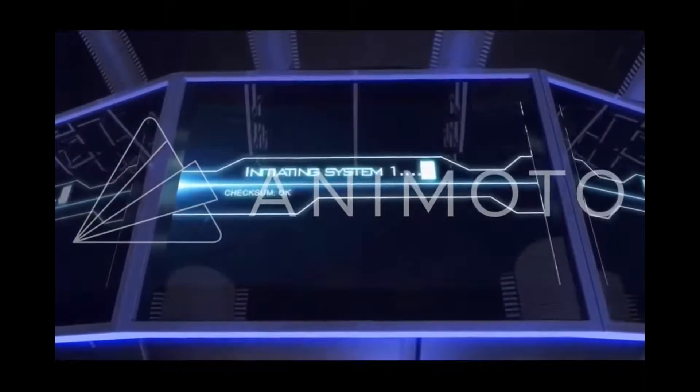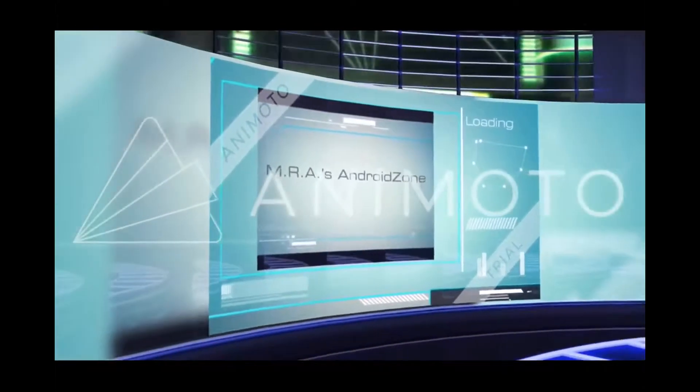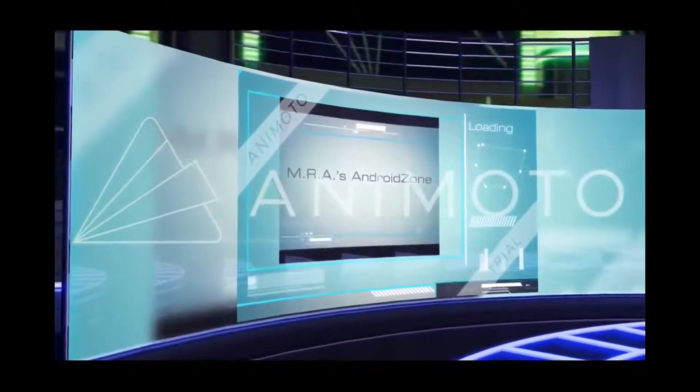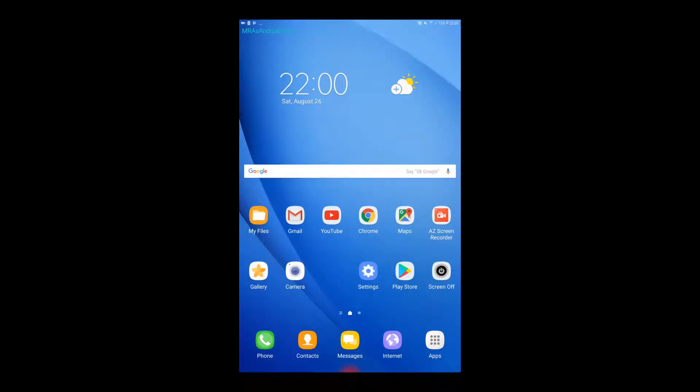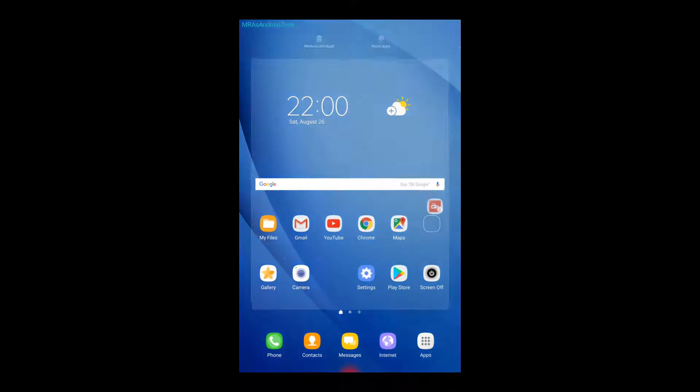Hi guys and welcome back to Mrs. Android Zone. I want to tell you about an app that I've already recommended on my channel but it's very great - AZ Screen Recorder.